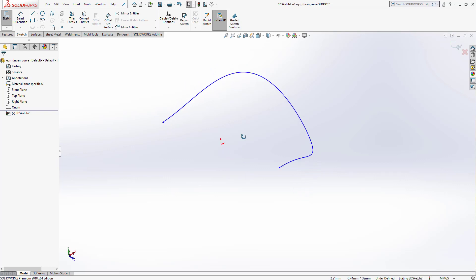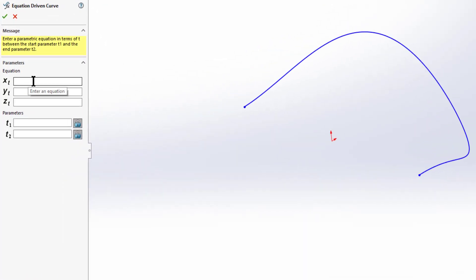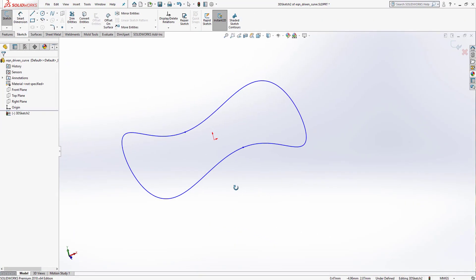To complete the curve, we need to create one more identical curve in front of the first. Go to spline, select equation driven curve, and enter the same values. In the parameters, reverse the values: set t1 = −5 and t2 = 0, then press Enter to get the mirrored curve. Click OK.